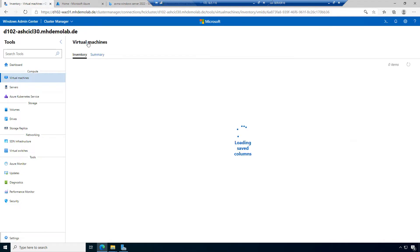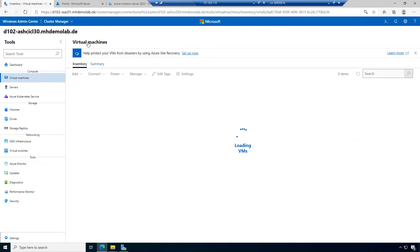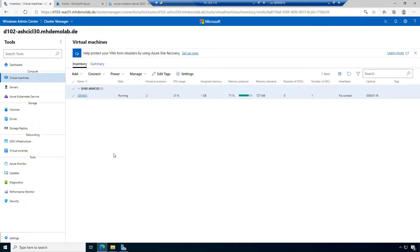Let's have a look at the list of virtual machines. We will see — we have the machine. We have a memory pressure of 71%, memory demand is 727 megabytes, CPU usage is 21%. Let's wait a few minutes until the machine is installed completely.